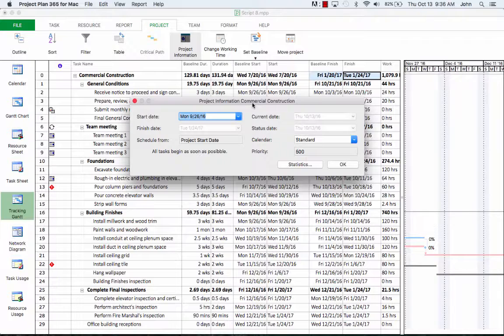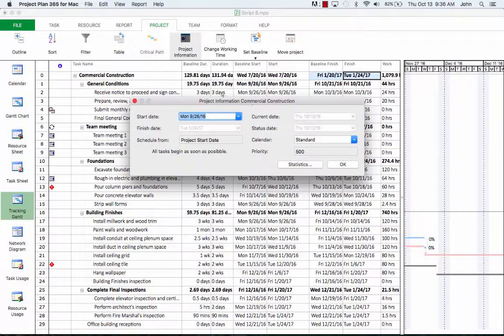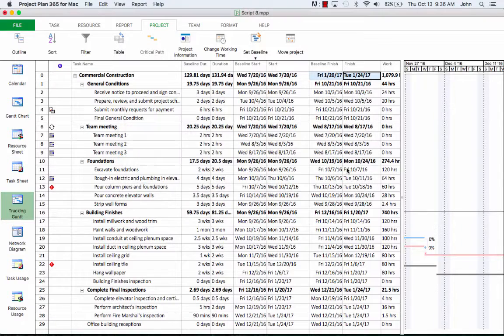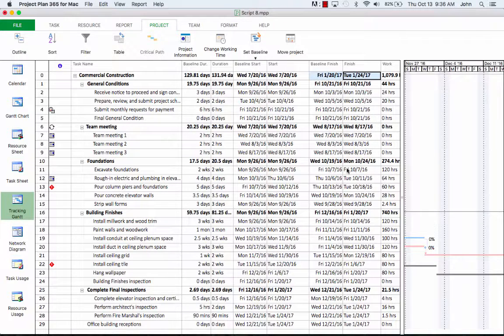So let's suppose that a deadline is imposed and the latest our project is allowed to finish is by the end of this year on December 21st, before the winter holiday. If we look in the first row corresponding to the project summary task, we can see that our project now ends on January 24th. To address this issue, we need to crash the project or shorten it to meet an end date.